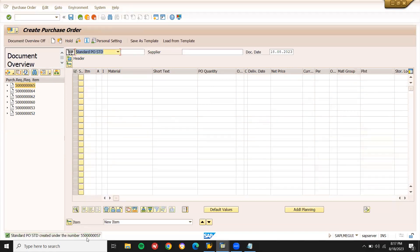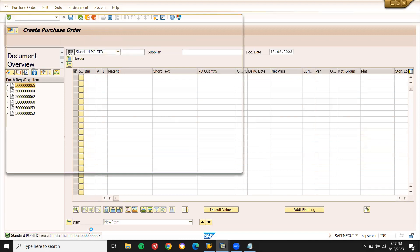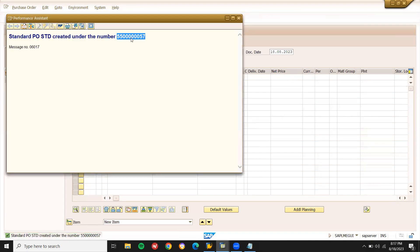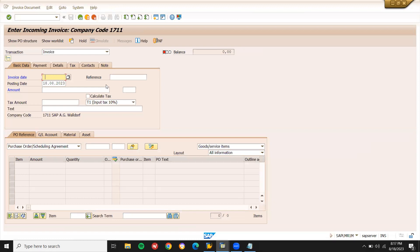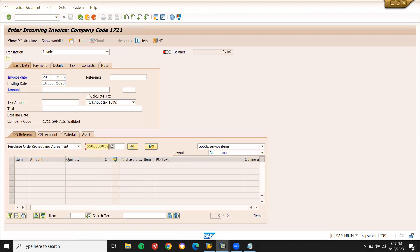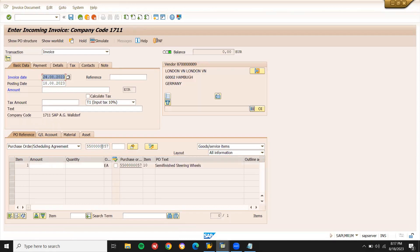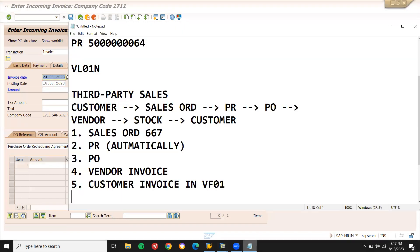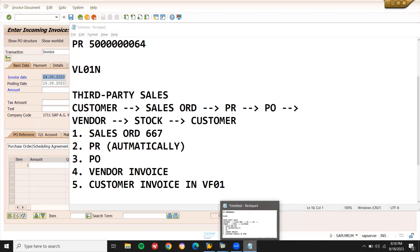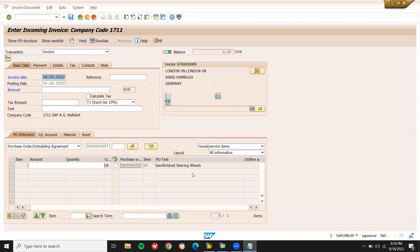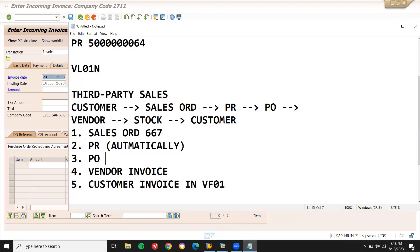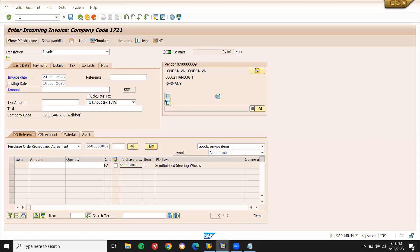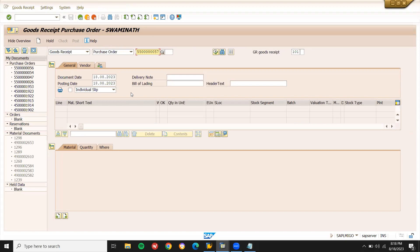Now directly, no more GR. Directly I am going to do invoice because it is third party. Now go to MIRO. No more goods received. Let's check MIGO. Let's check this.